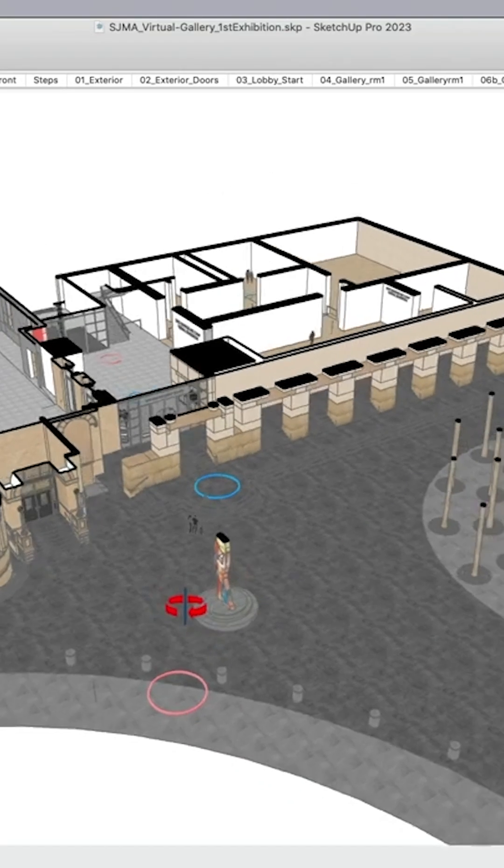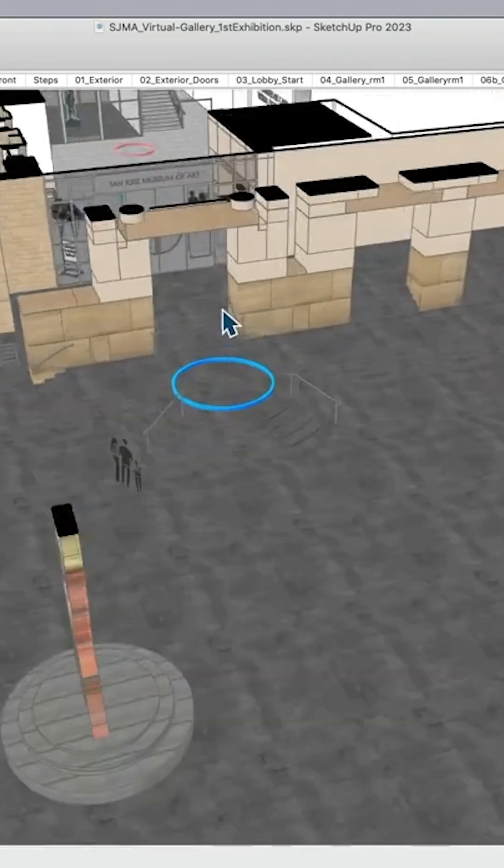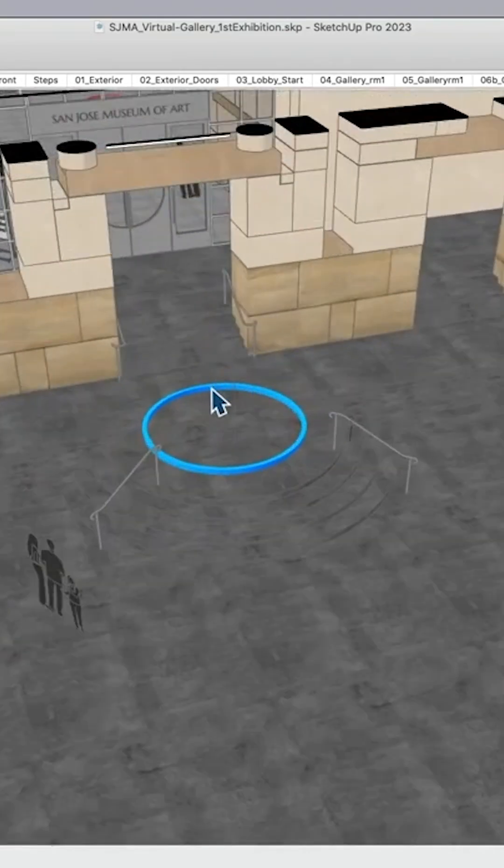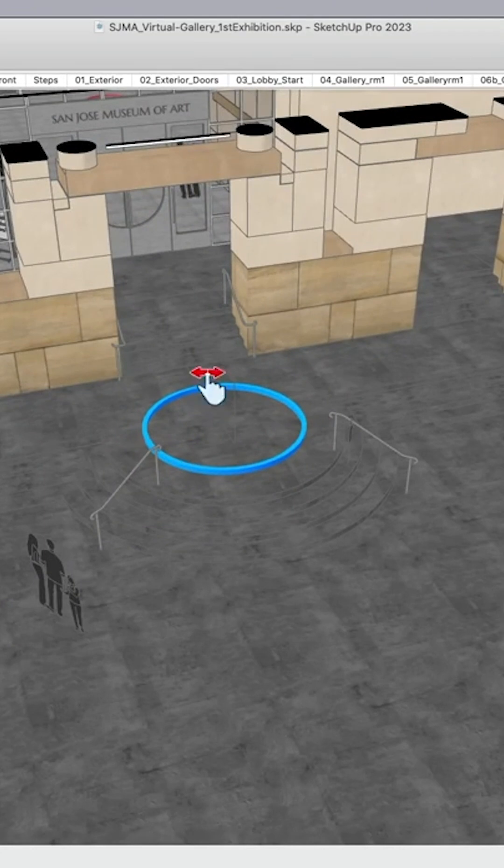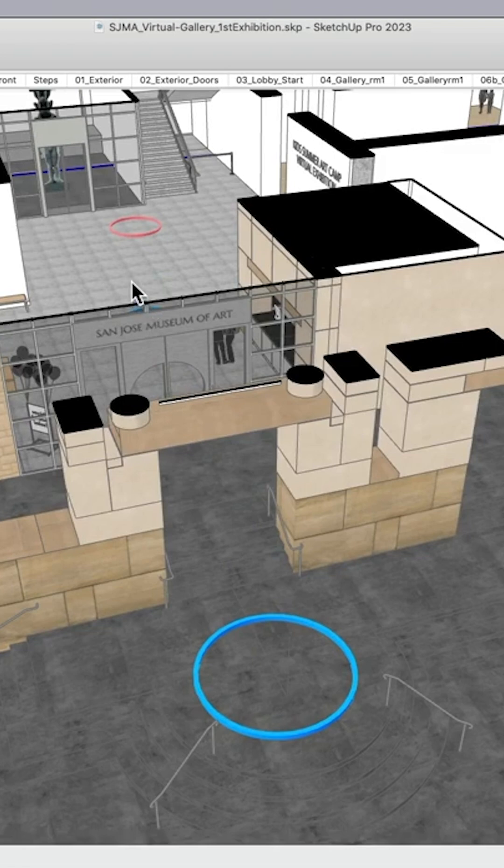Thinking about the tour, where we want to go, I want to start from the exterior. I want to bring you to the doors so that we can either decide whether we want to start at the doors or if we want to start inside the lobby.